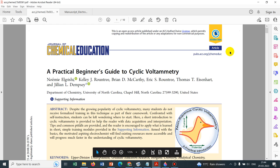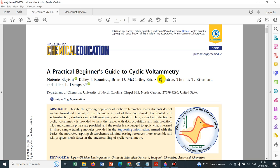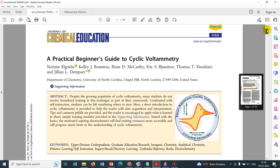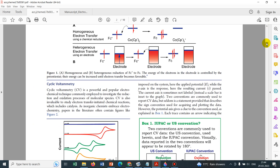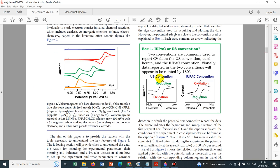Let us look at the Chemical Education paper — it is titled 'A Practical Beginner's Guide to Cyclic Voltammetry' and is widely cited. People working in Cyclic Voltammetry and Electrochemistry already know about this paper. If you are new to this field, I will recommend you read this particular paper. So initially I will talk about a few things from this paper, including the convention of oxidation and reduction.